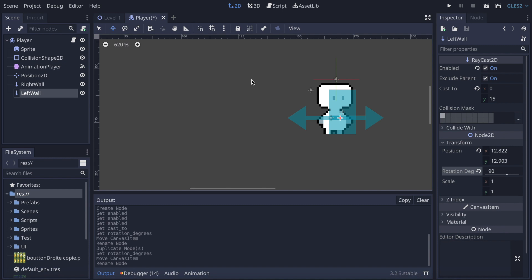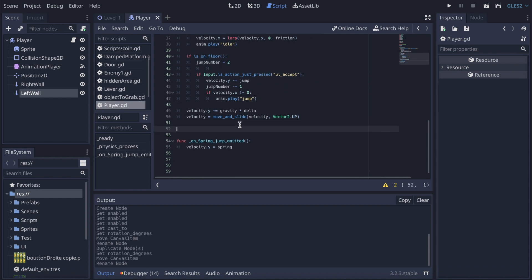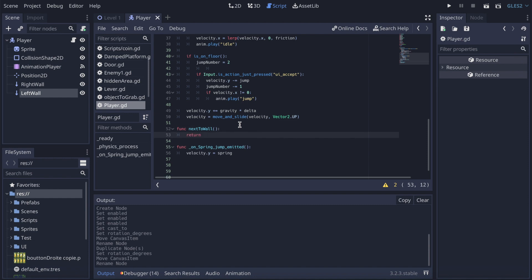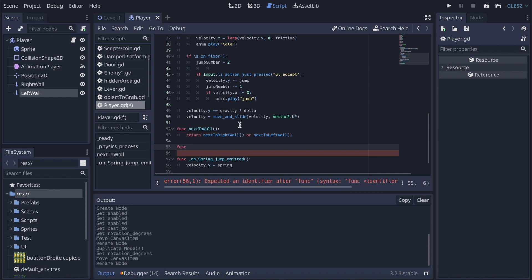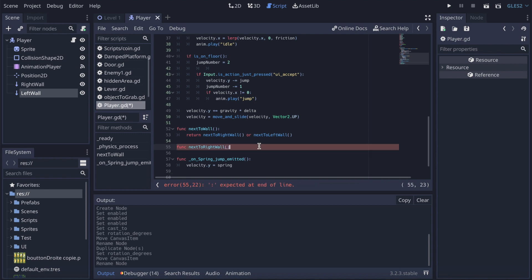Now we need to go to the player script and create a new function. I'm gonna call it 'next to wall' — it will return 'next to right wall' or 'next to left wall'. Those functions don't exist yet so it's normal that they show as red. We're gonna create them, starting with 'next to right wall'.